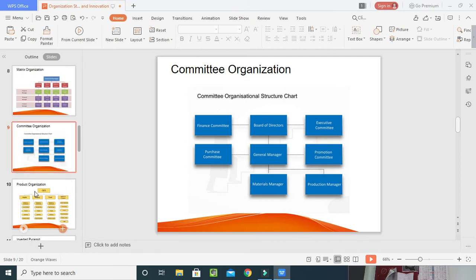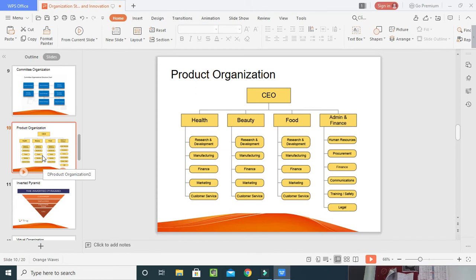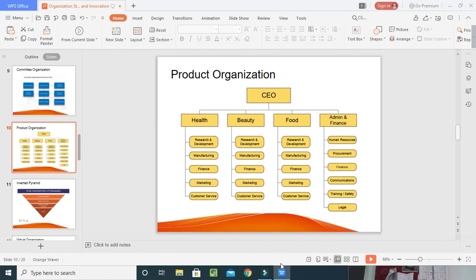The product organization is structured around the type of product a company offers — health, beauty, food, consumable, or admin and finance products. In the health department, R&D, manufacturing, and customer service heads are defined. For admin, there is HR, procurement manager, finance manager, communication, training, safety, and a legal advisor to protect the company. All these people come under administration and finance, and they all report to the CEO, who is the head of all departments and managers.